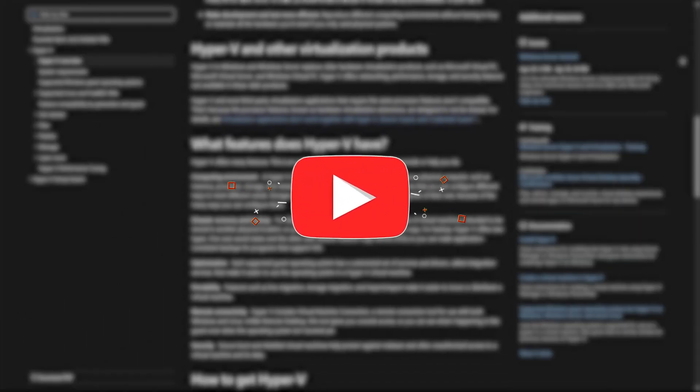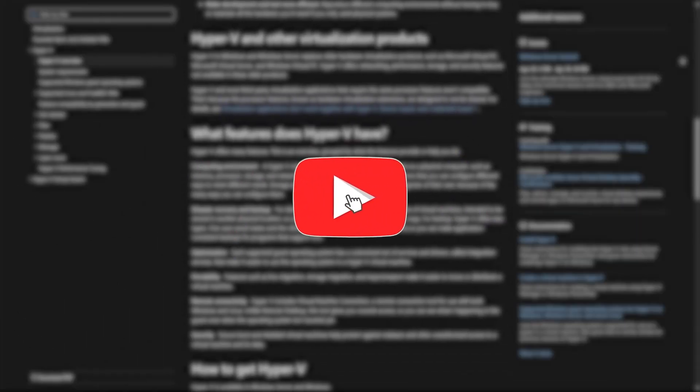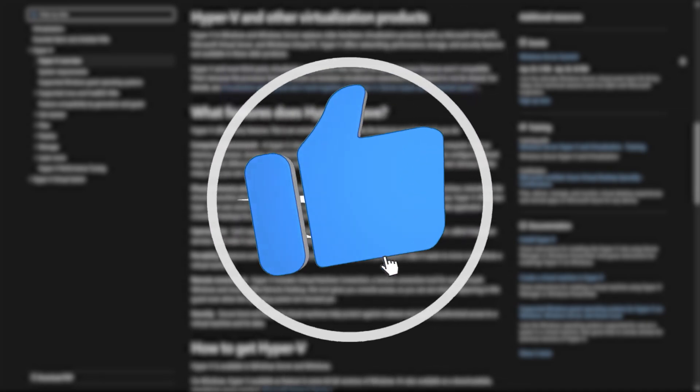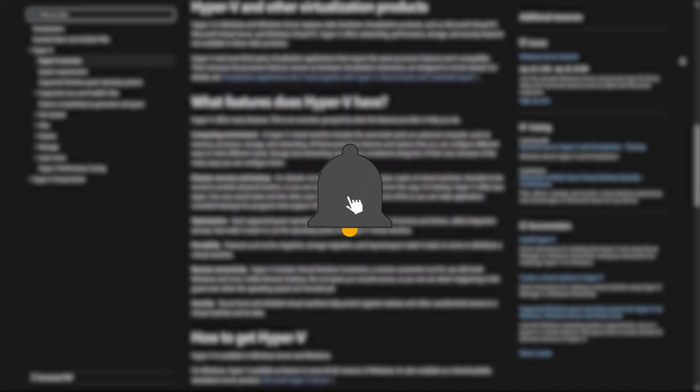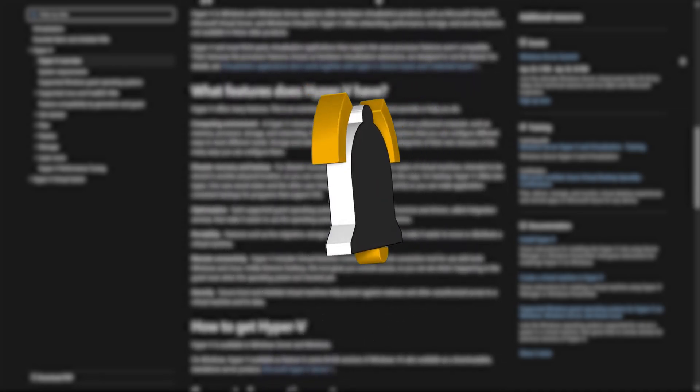So, which one do you use? Let me know in the comments, and if you found this helpful, don't forget to like, subscribe, and check out my other tech breakdowns. See you in the next one.